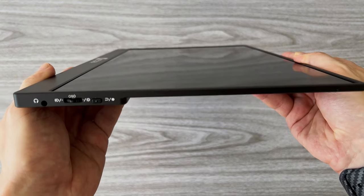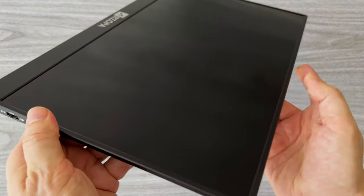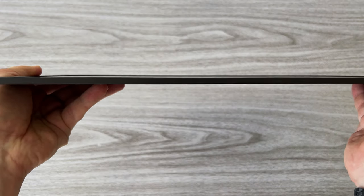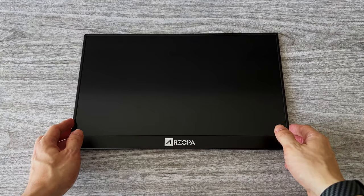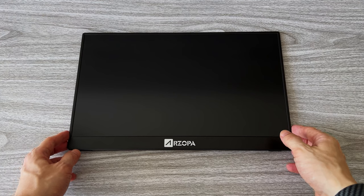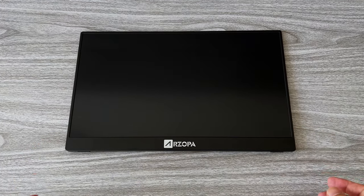And here is the monitor without the smart cover, so you can get an idea of how thin it is. Now let's see how we can use it and I'll show you my personal favorite setup.